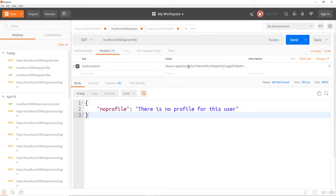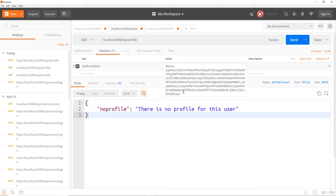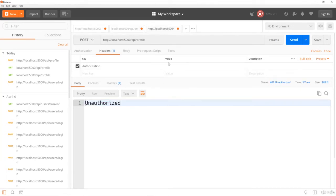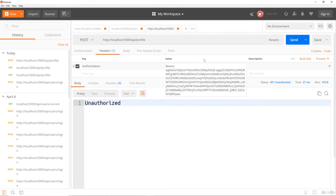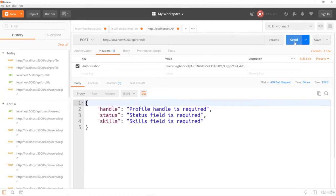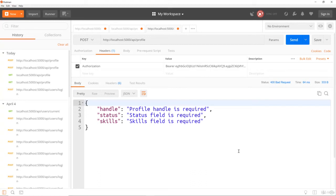So let's go to headers. Authorization. And let's grab our token from this tab. Paste that in. And send. And there we go. So handle is required, status is required and skills is required. And this is happening because of that validation file we created.